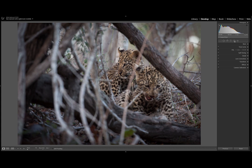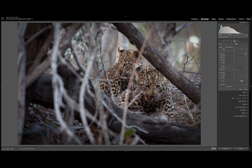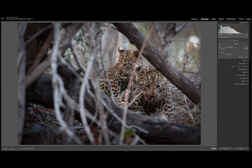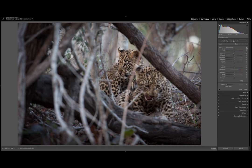Up here is the radial filter. You can select the tool here or press Shift and M on your keyboard. The menu should come up. If not, click on the black arrow in the right corner and the menu will expand. The menu that you see is exactly the same one as when you are using the adjustment brush and the graduated filter.